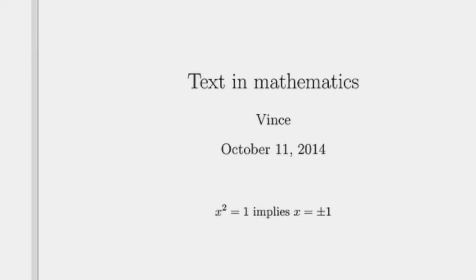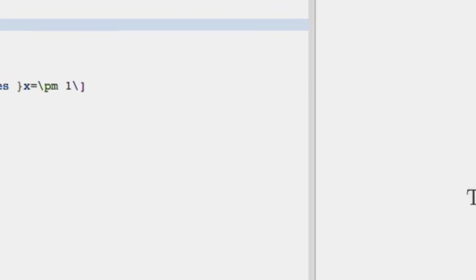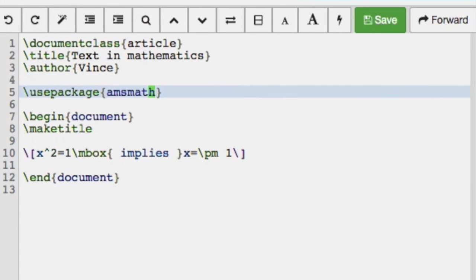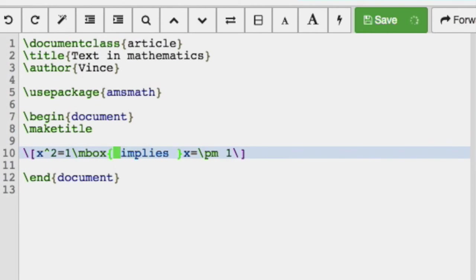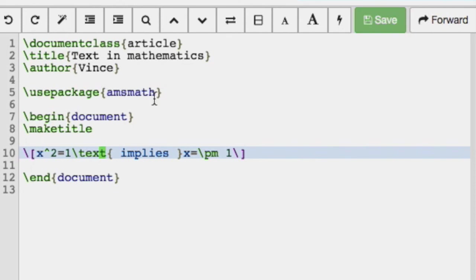And another way to do it is if we use the package amsmath. This is a very useful package that I use a lot, and so I'm more accustomed to using the text command. But this text command comes from the amsmath package, and it does the same result. The amsmath package is one of those that you'll pretty much have all the time in your preamble.